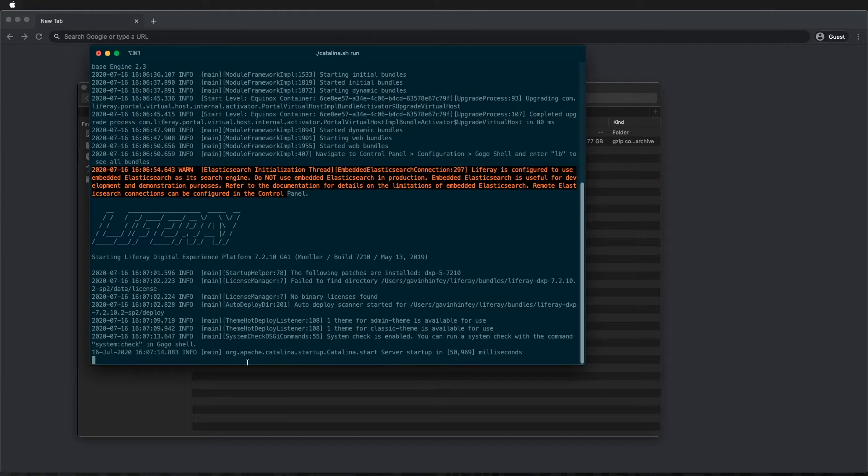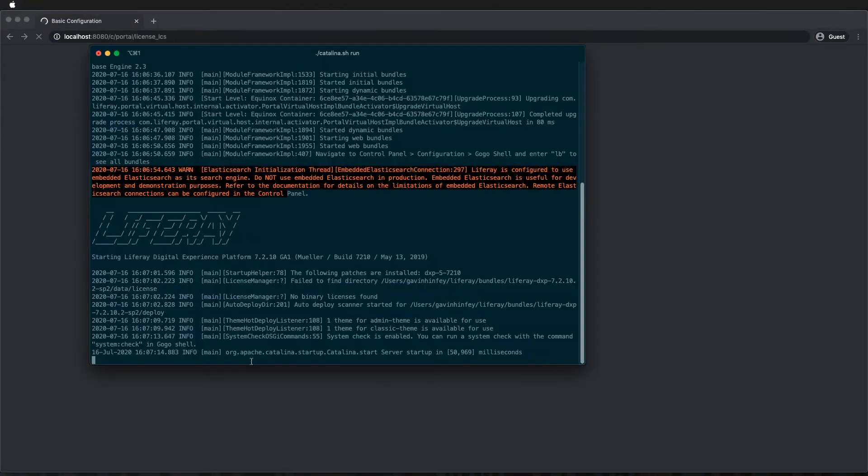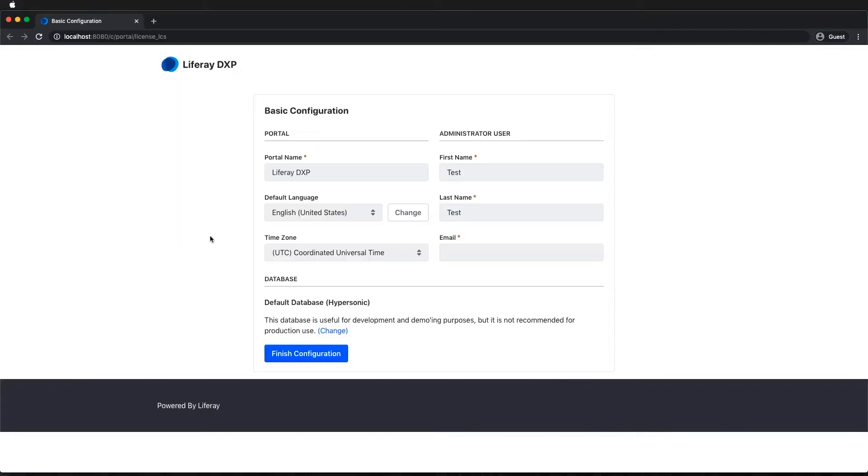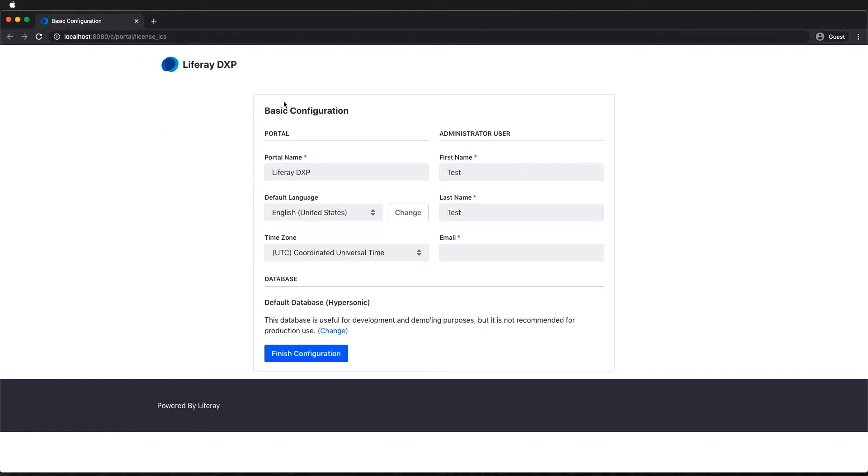So once we see this message appear, server startup, then we're ready to go. Then we navigate to localhost on port 8080 and we should come up with this screen. Now this page will also launch automatically but if it doesn't for you, just go to this address and you should get it.